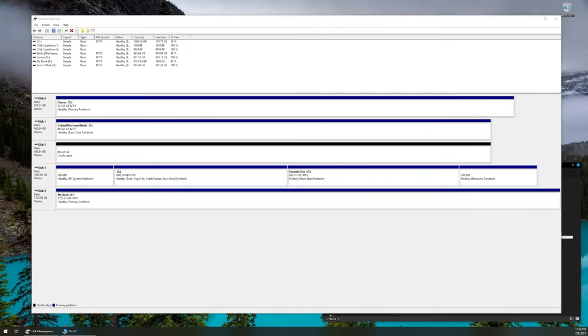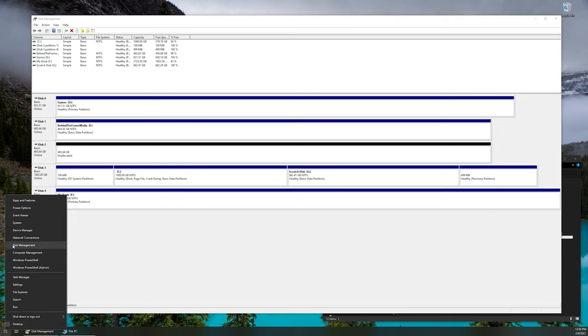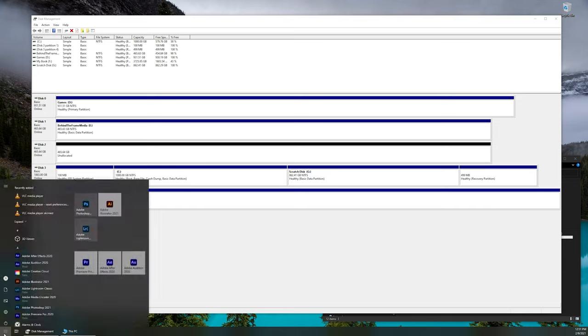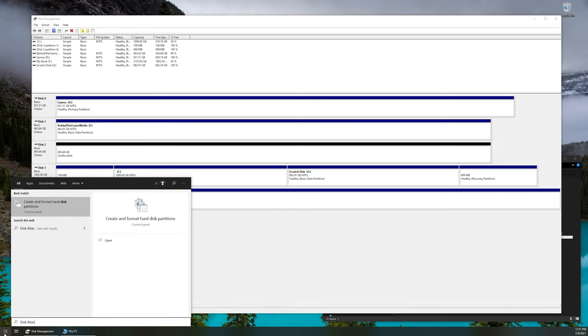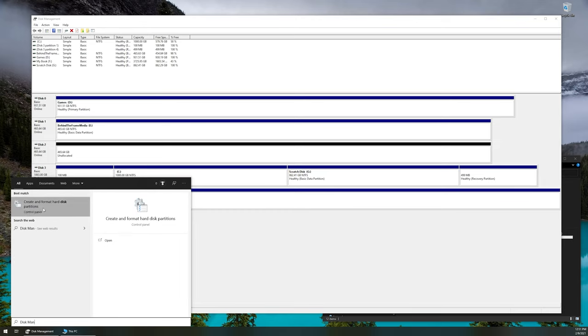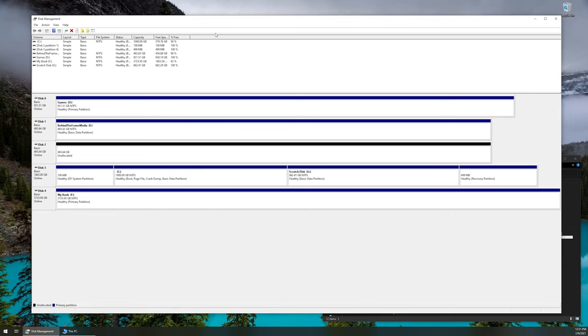To get started, you're going to want to bring up the disk management utility here. You can access this by right-clicking on your start menu and then left clicking on disk management. Or you can just start typing disk management within the start menu. Then you'll click on create and format hard disk partitions. That'll bring up this utility here.